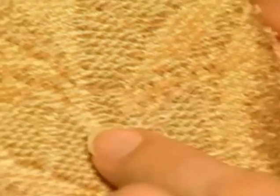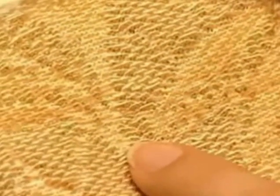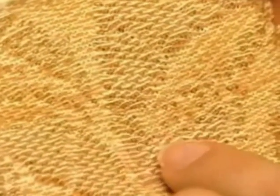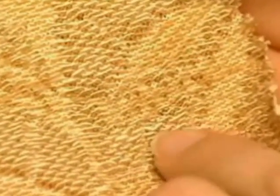Float loops make the fabric more narrow and less extensible because the floated yarn is in a straight configuration.